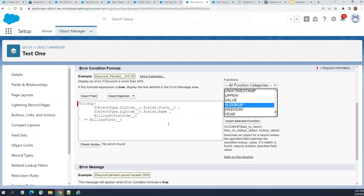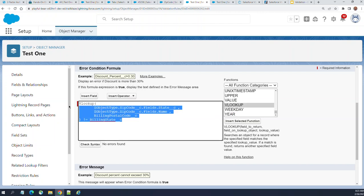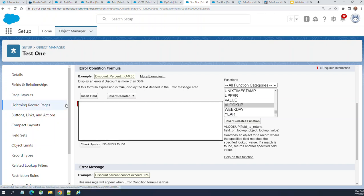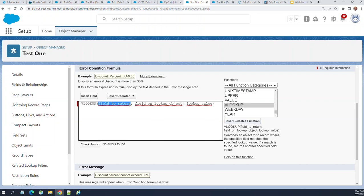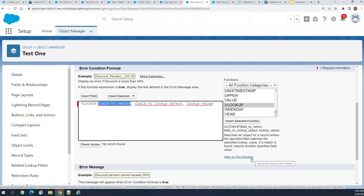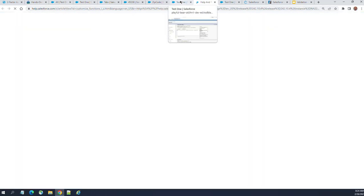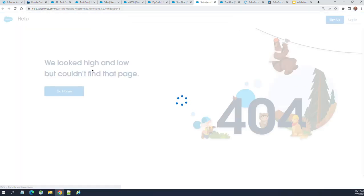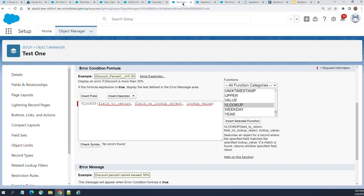They haven't done it yet. If you look, this is the VLOOKUP function. When you enter and select, it says VLOOKUP, field to return, field on the lookup object, lookup value. The funniest thing is Salesforce doesn't have good documentation on this. If you go to help on this function, it goes to an invalid page. Looks like Salesforce even abandoned enhancing or supporting this lookup feature.